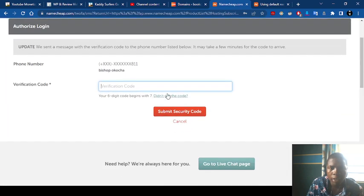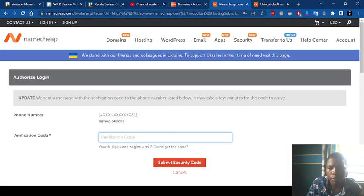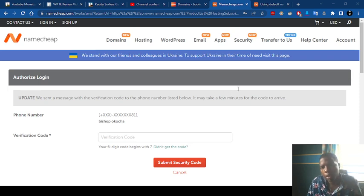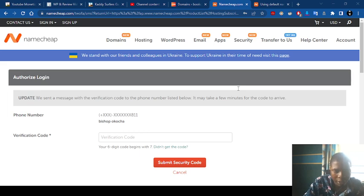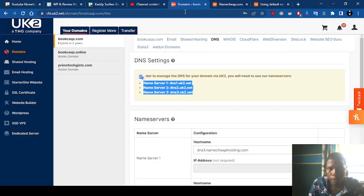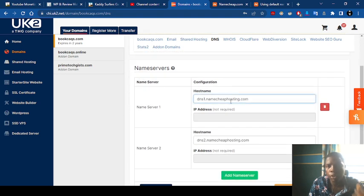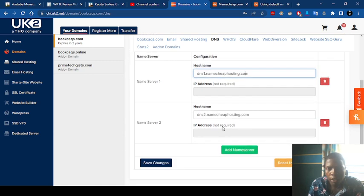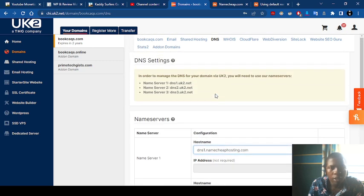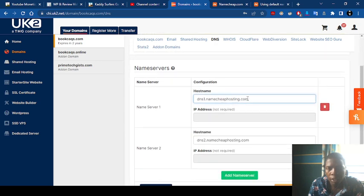So the next thing we are going to do is log into our Namecheap and add the domain name there. It is going to take some minutes before it adds. I hope you guys are able to understand how to connect your domain through uk.com or any registrar to Namecheap hosting. So we have successfully saved the Namecheap nameservers — DNS1 and DNS2. If you are adding from any registrar, all you need to put in is the nameserver of the hosting you are planning to host on.